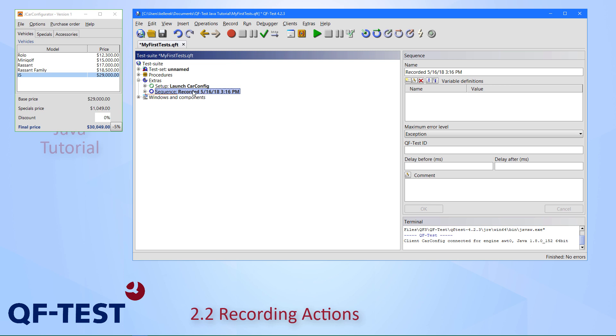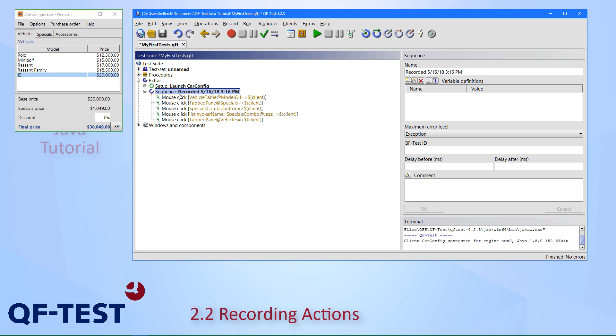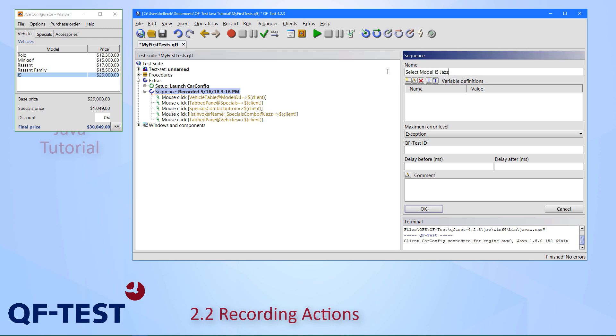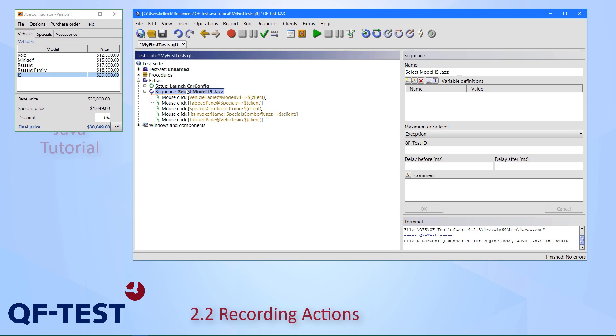Within the extras, which is our kind of playground, the sequence has just a timestamp as default name. Within this sequence, we see the respective mouse clicks we have just performed. Let's provide a better name here: let's call the sequence select model i5 jazz. As a final step, we can try to execute this recorded sequence. As we can see, it performs quite well. No error occurred.